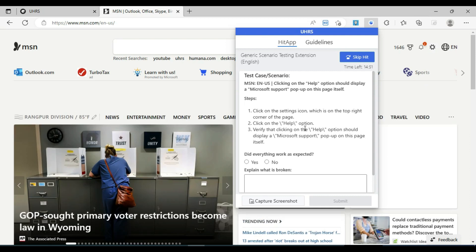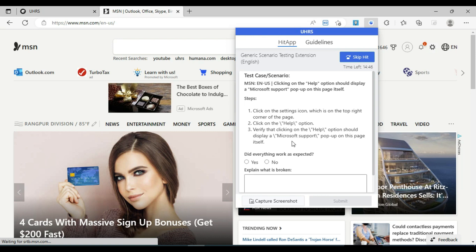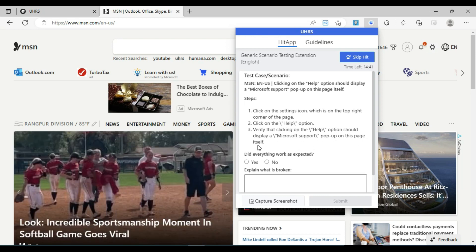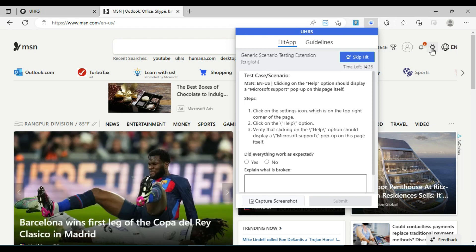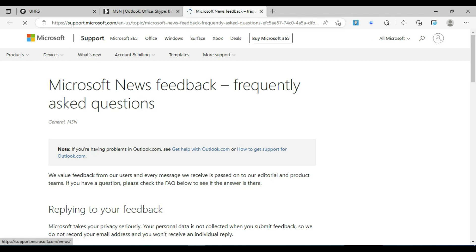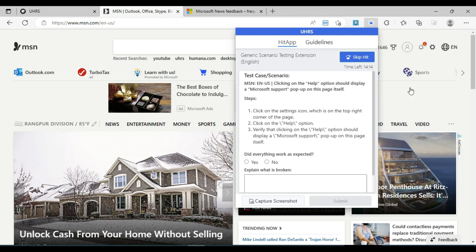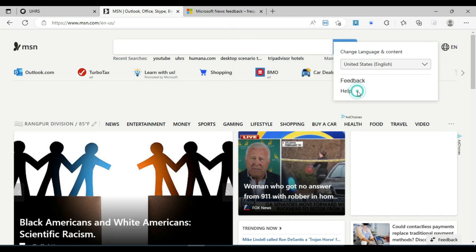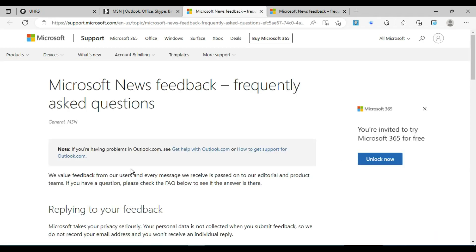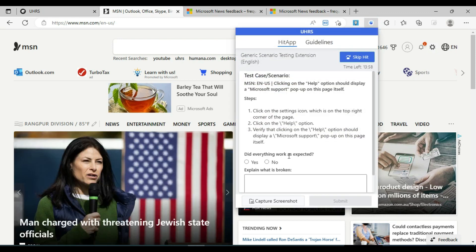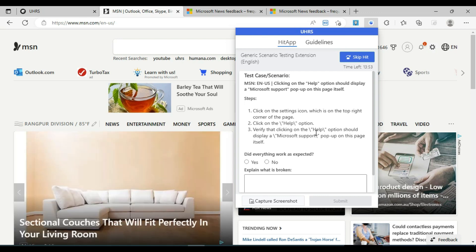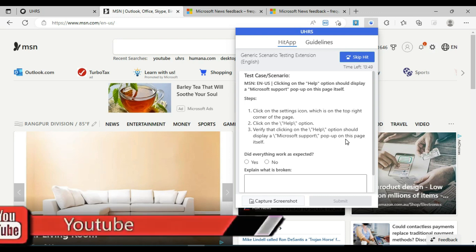If you click on the help option, it should display a Microsoft support pop-up on this page itself. Click on the help option and click on Microsoft support. You can see that — click on the help option, verify click on the help option, should display a Microsoft support pop-up on the page itself.